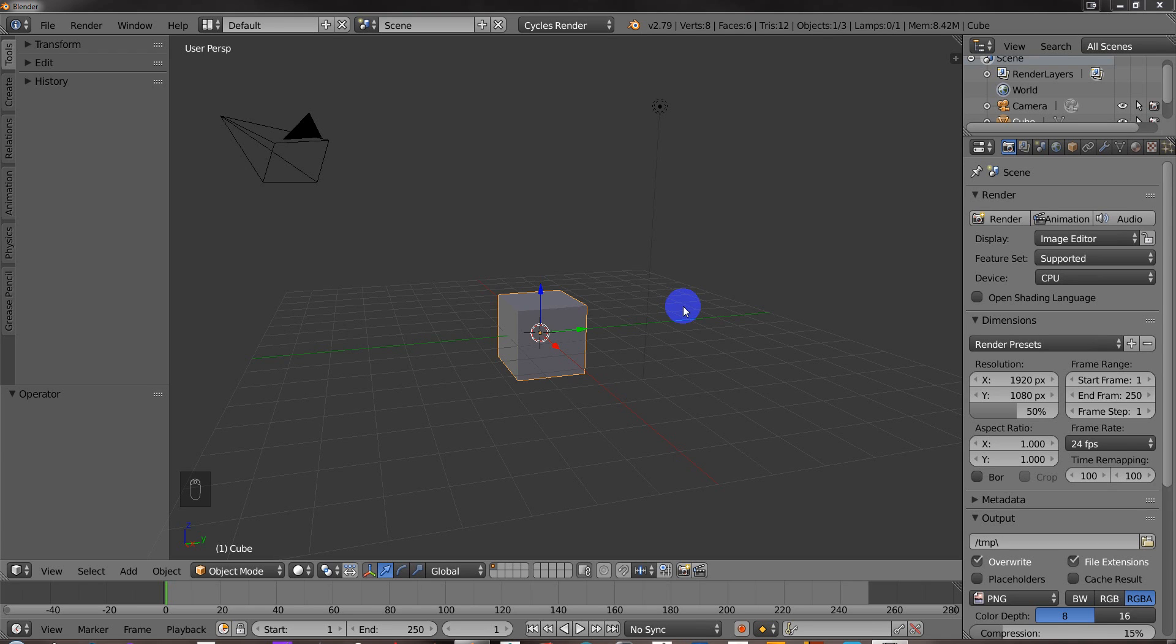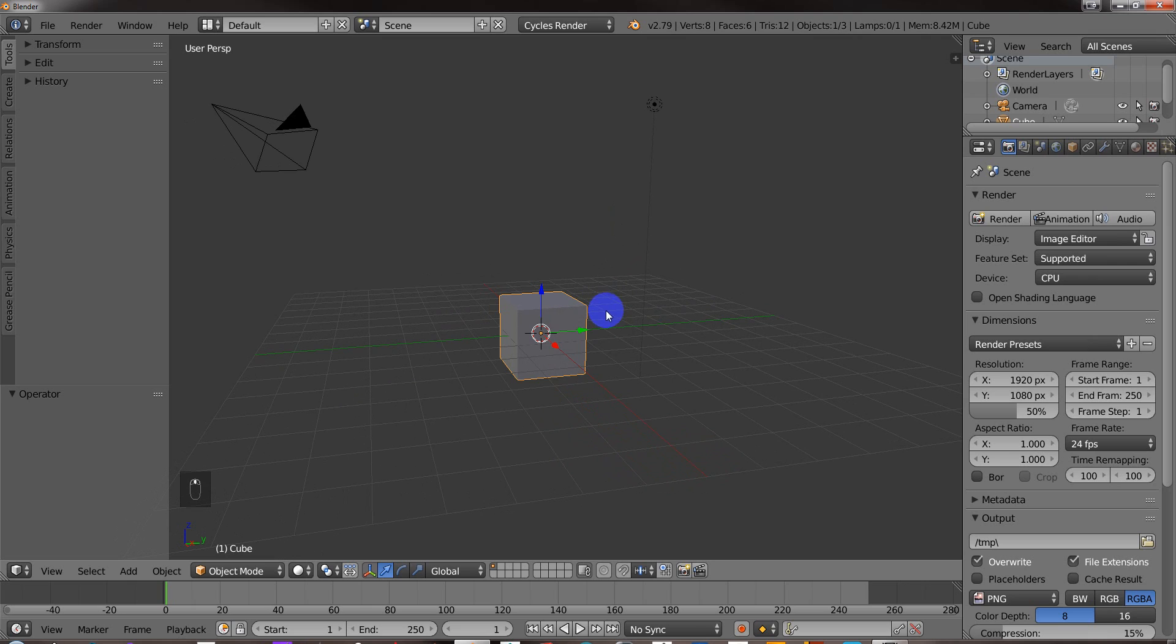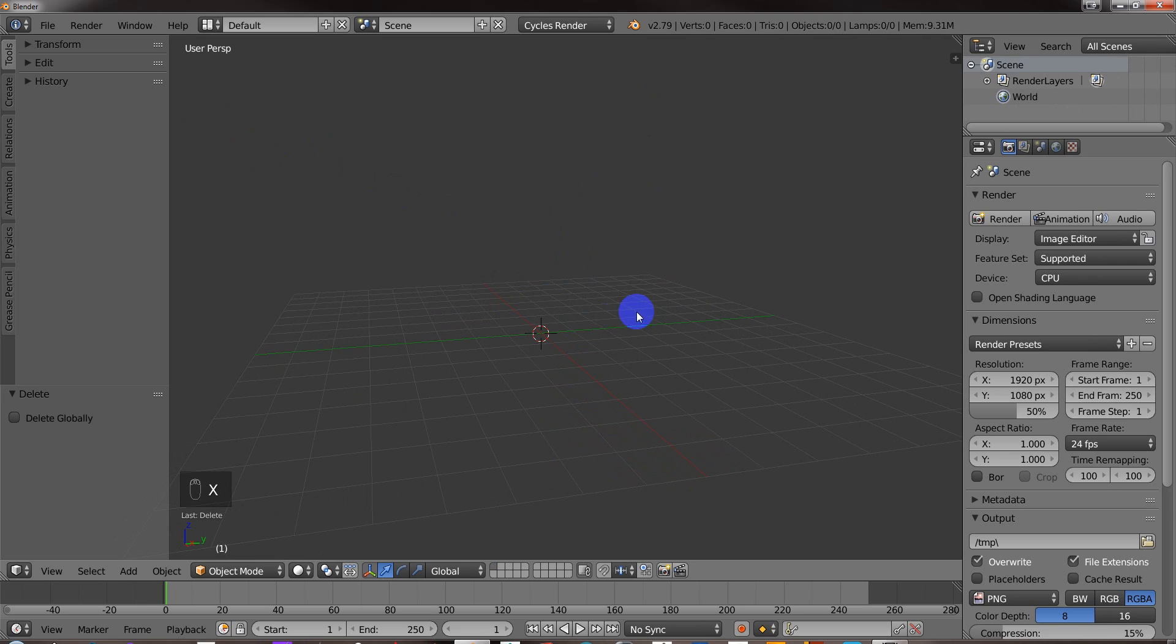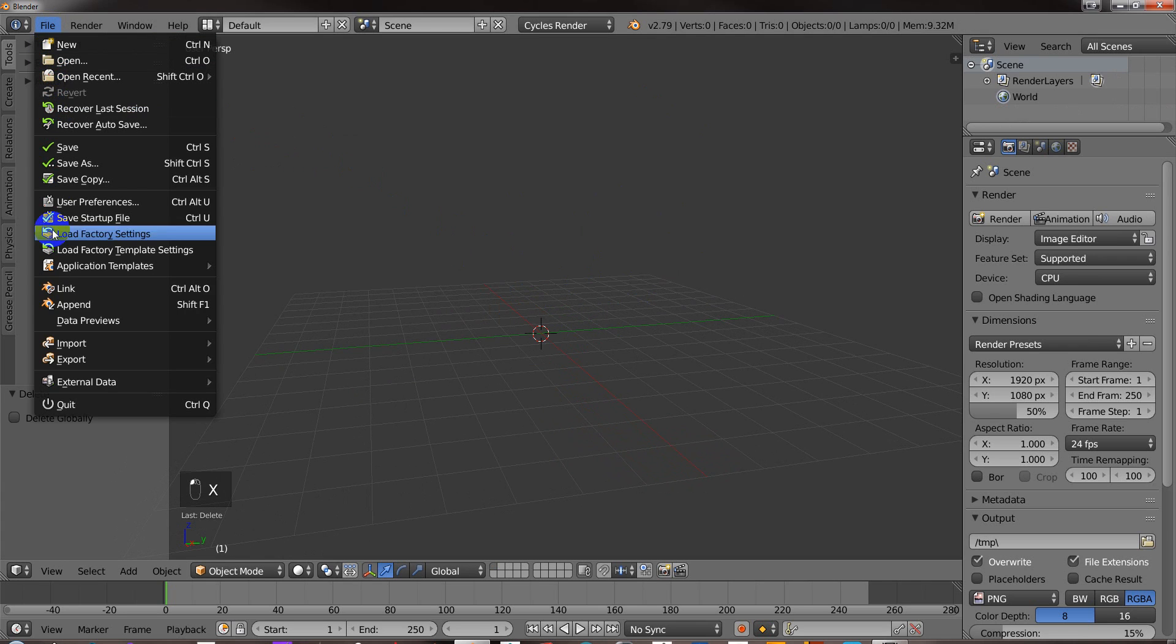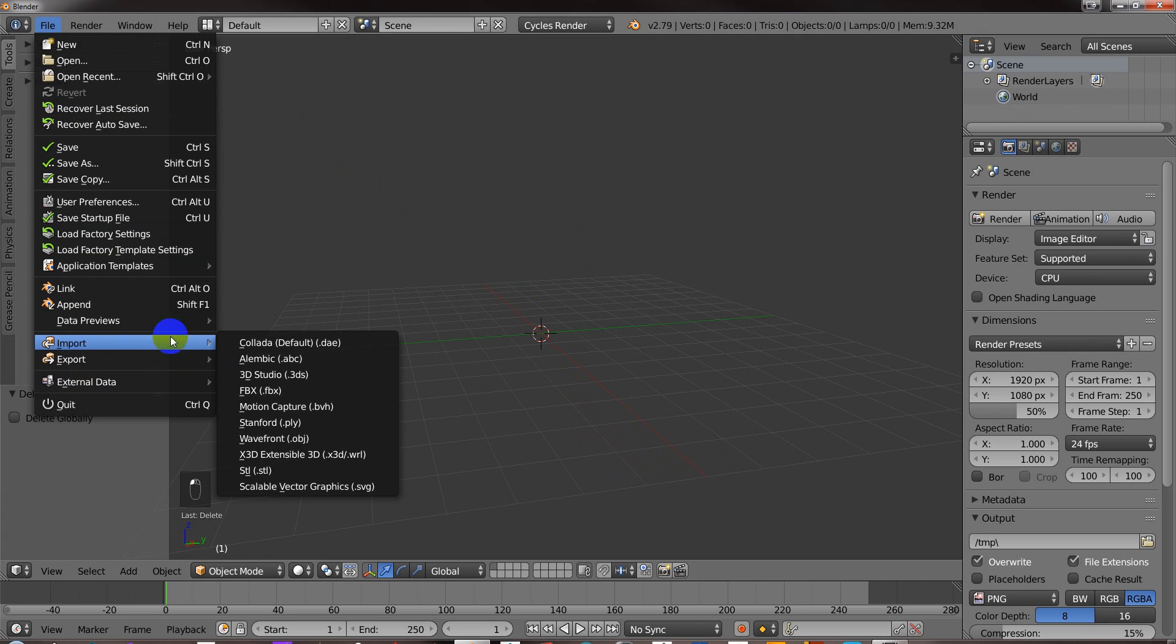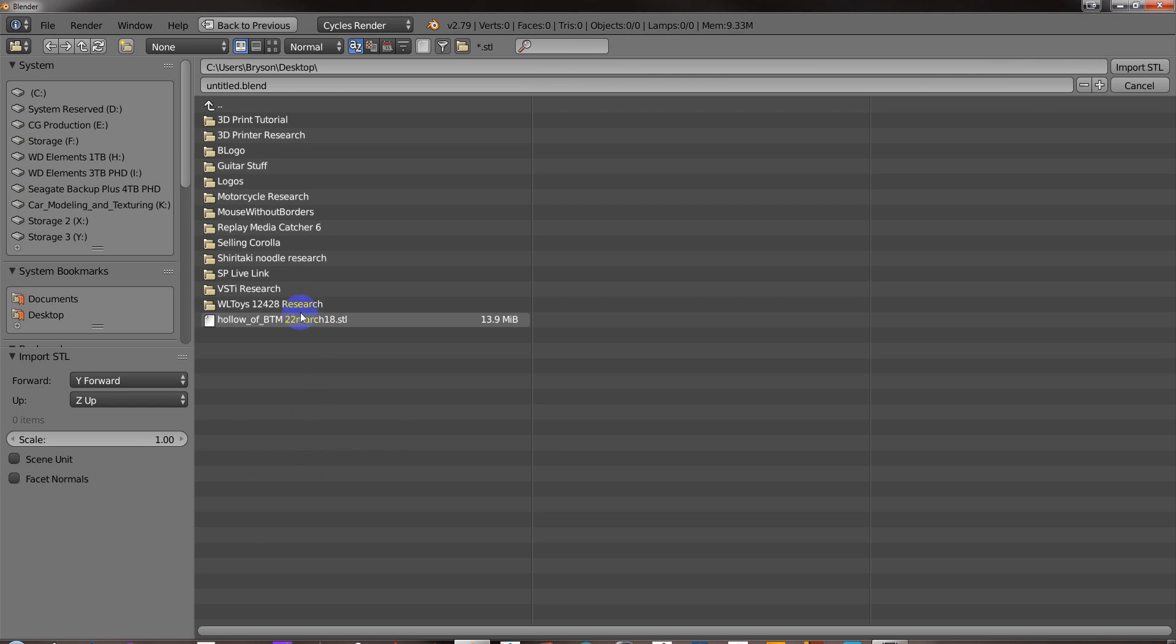All right, so I'm going to show how to cut a more complex STL in half. First thing I'm going to do here is select all these elements, the camera, the light, the cube, and I'm going to hit delete and file, import, STL. I will select the STL and import it.